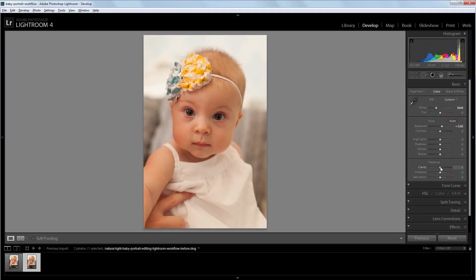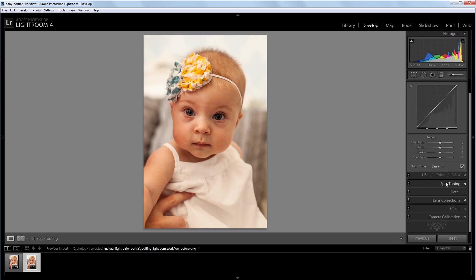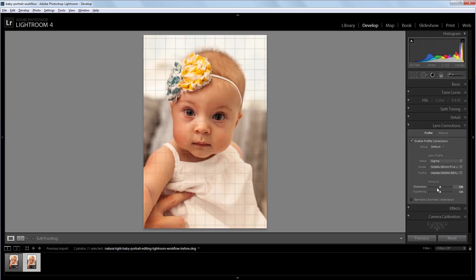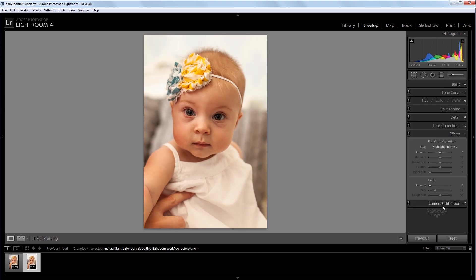Hey guys, in this video I'm going to take you through my Lightroom workflow for turning a poor, underexposed baby photo into a bright, print-ready portrait.